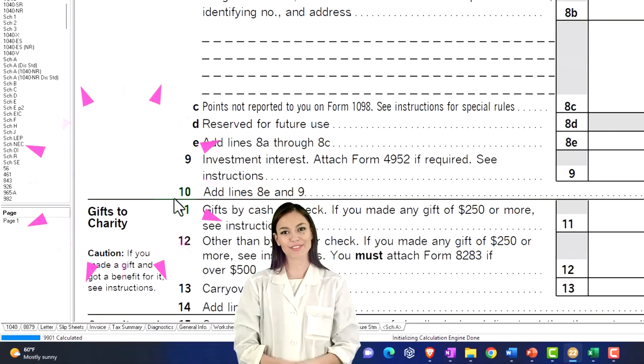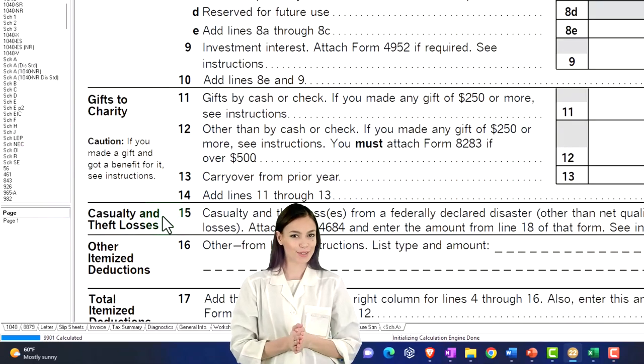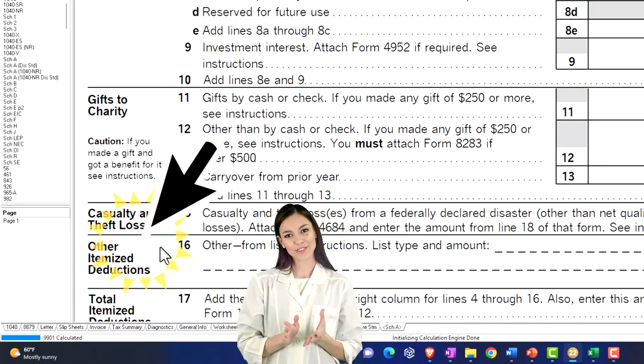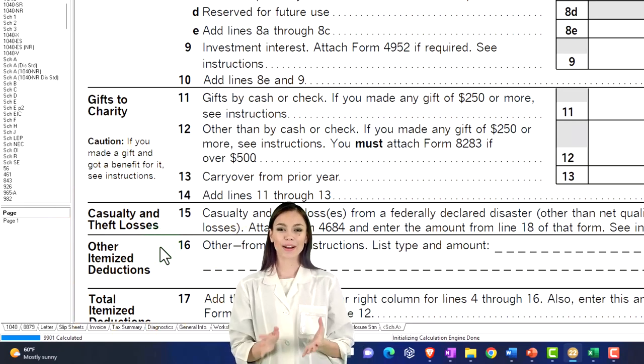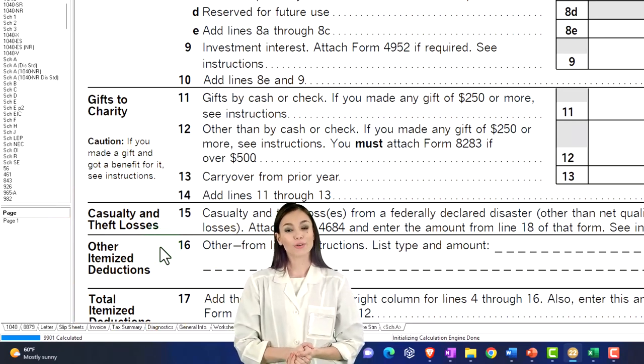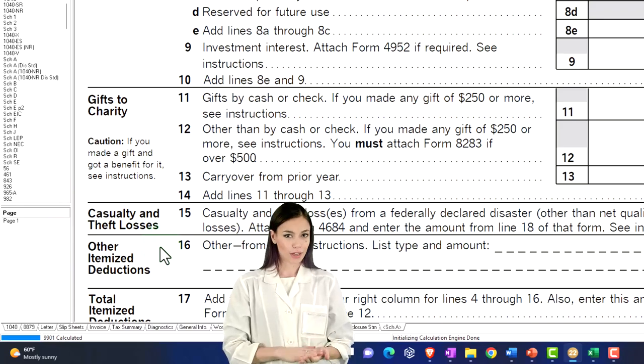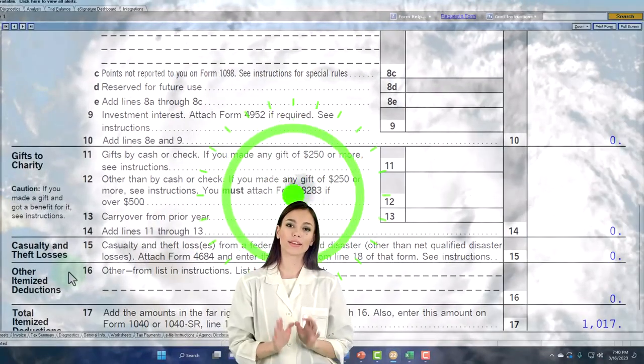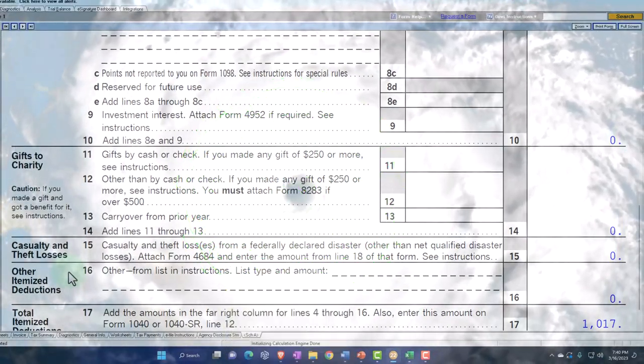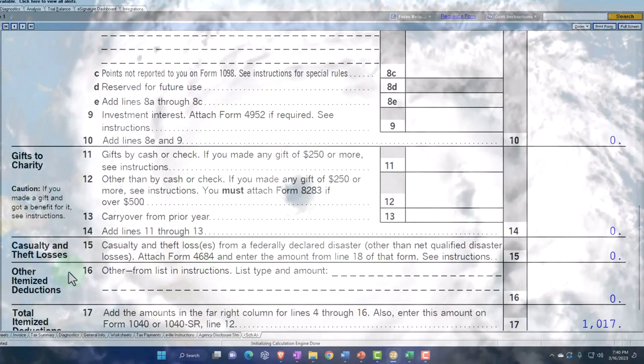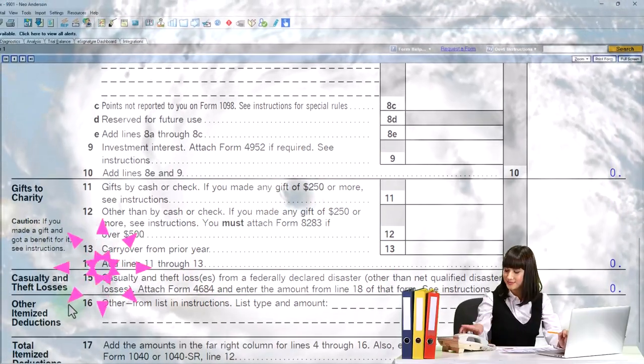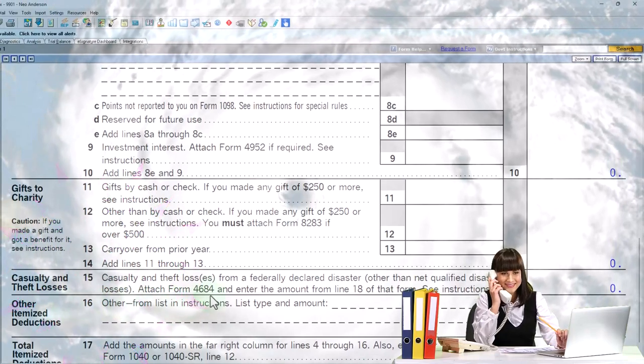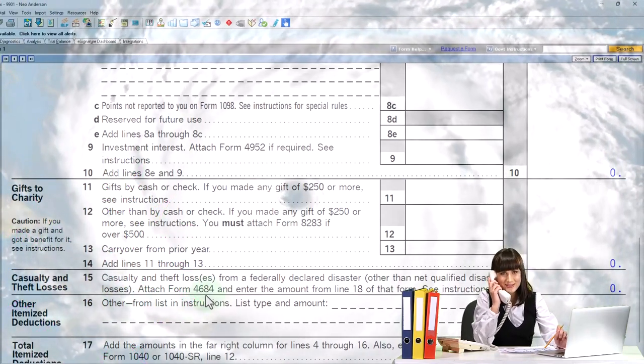But we're focused down here on the other itemized deductions. So the one big one that could come into play, which will be unique to a particular area or a particular disaster, is the qualified disaster. And if there is one or any kind of federally declared disaster, which may be leveled up to a qualified disaster, and we talked about that more in a prior presentation, so we'll just touch on it here.